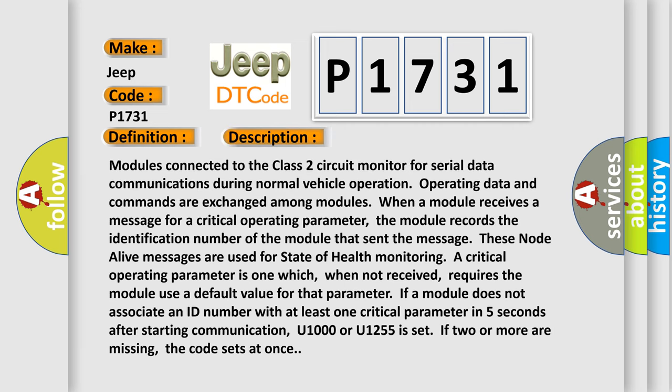Modules connected to the Class 2 circuit monitor for serial data communications during normal vehicle operation. Operating data and commands are exchanged among modules. When a module receives a message for a critical operating parameter, the module records the identification number of the module that sent the message. These node alive messages are used for state of health monitoring. A critical operating parameter is one which, when not received, requires the module use a default value for that parameter. If a module does not associate an ID number with at least one critical parameter in five seconds after starting communication,